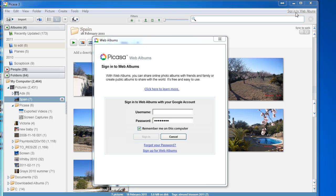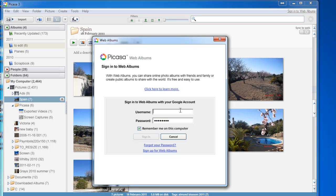and sign in, click on the link at the top right, and this time put in your username, which will be your email address, and the password that you've just created, and then click on Sign In.